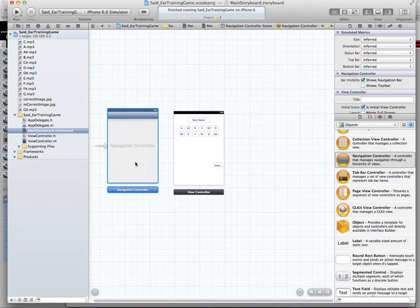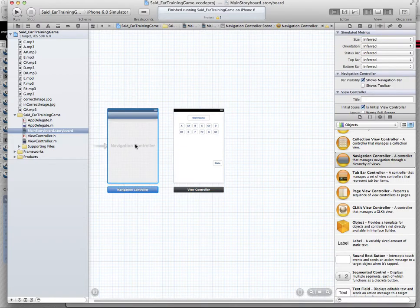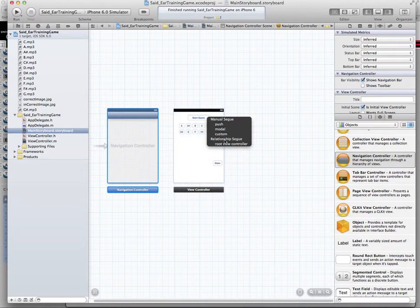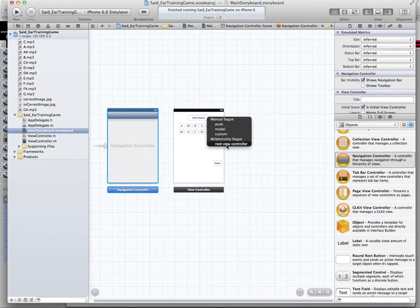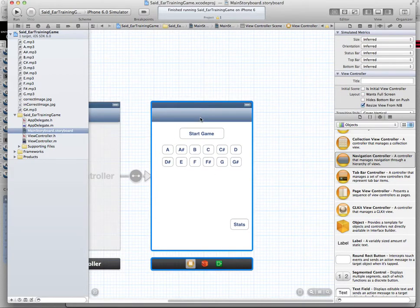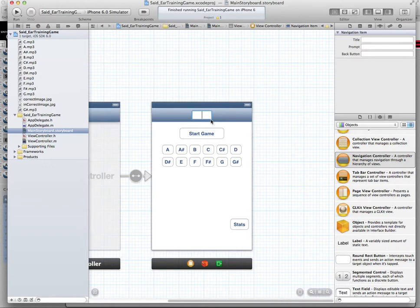Then I need to set the start game to be the root view controller for this navigation controller. So I click ctrl key and drag from the navigation controller and drop on the start game view controller, and it will ask do you want this to be a segue or the manual or the relationship. The relationship is the root view controller. So it sets the navigation bar here and sets the root view controller. And I can add a label here and I can call this ear training game.